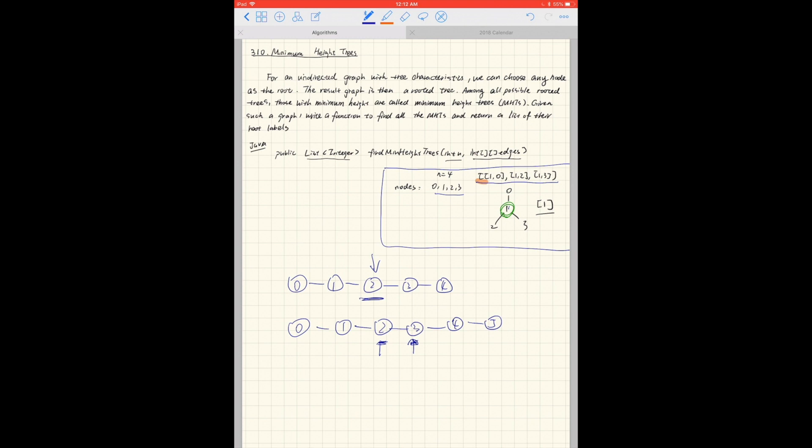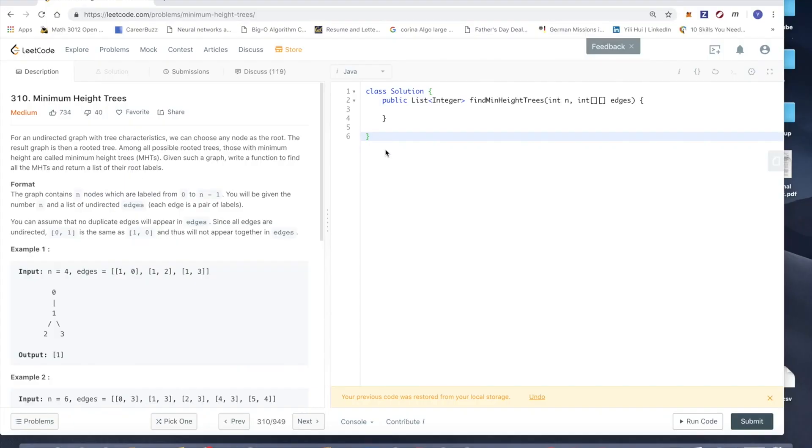But instead of looking at the two ends of a path, what we're going to look at is the leaves of this tree. Each time we're going to remove the outer leaves for this tree and then it will produce new leaves. We'll keep deducting the nodes until the remaining nodes have either one entry or two entries. Okay, so now let's try to code this question.